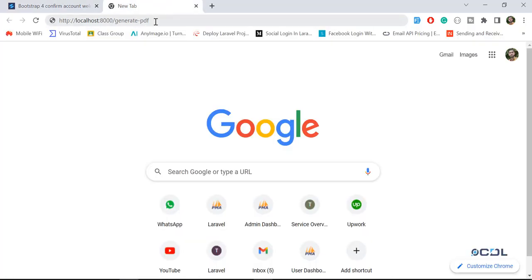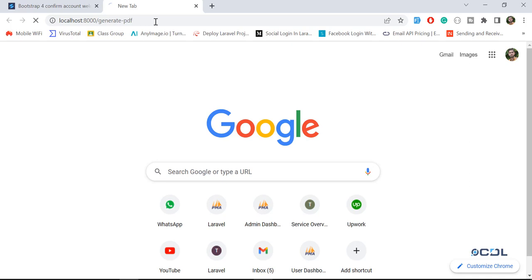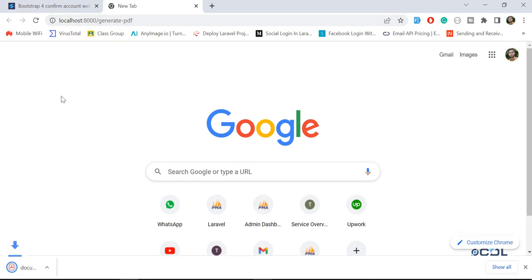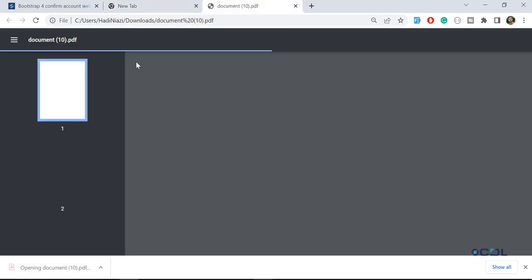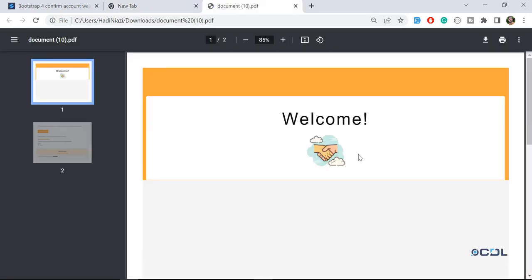It means that this server path exists. This image will be loaded from the server. If I click on generate PDF, yes it's open. Let's click on this and our image is there.